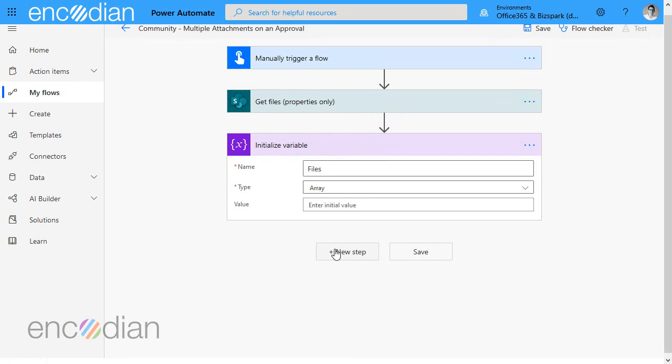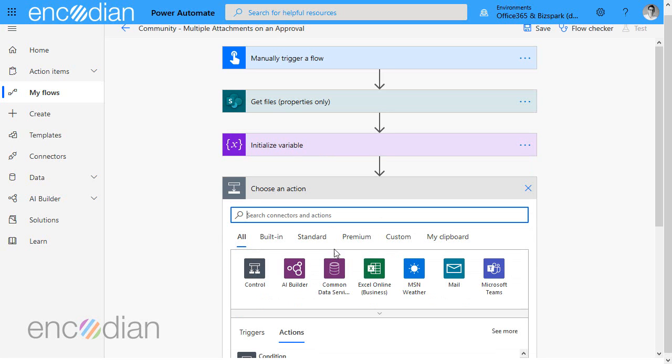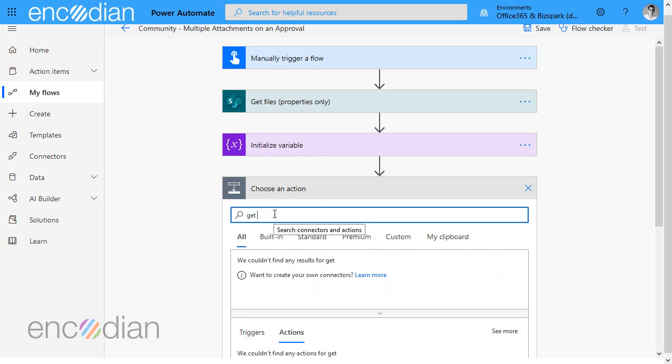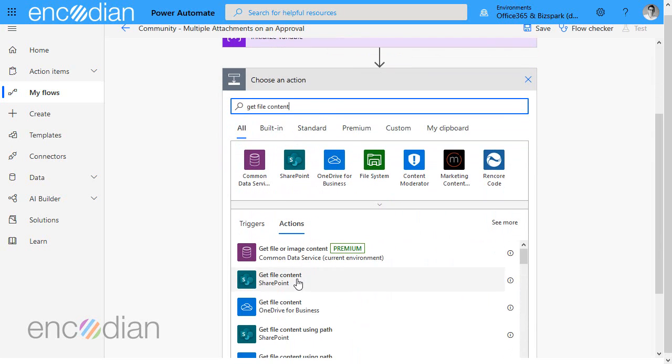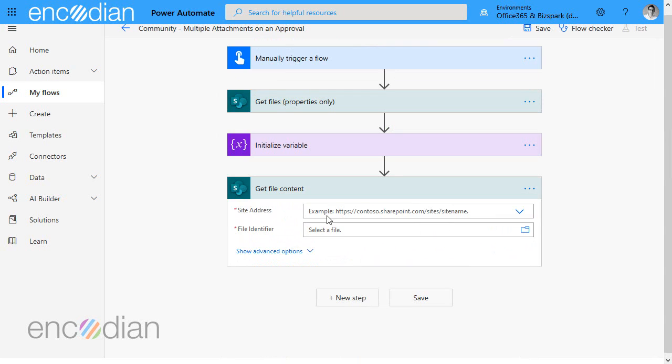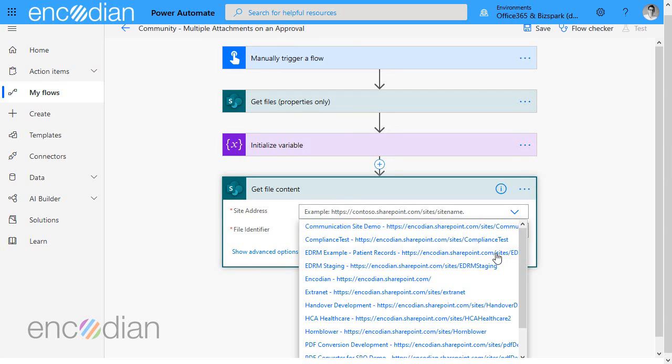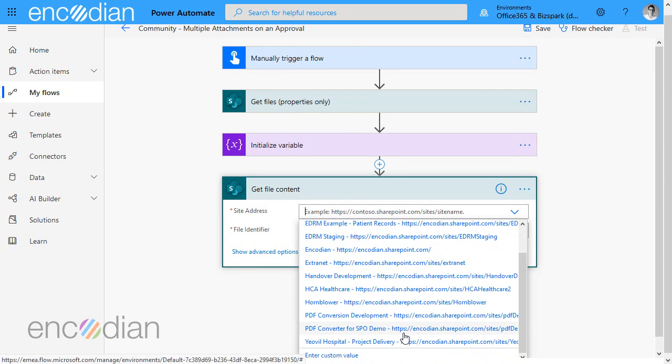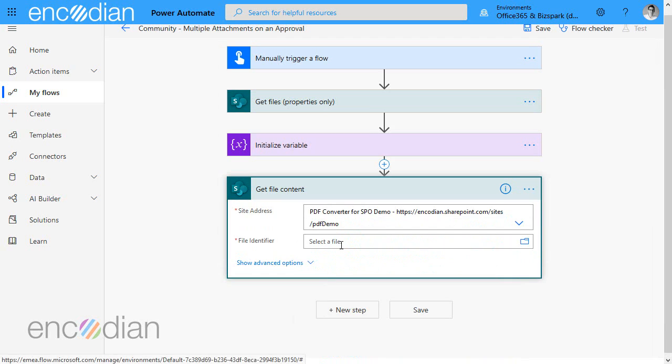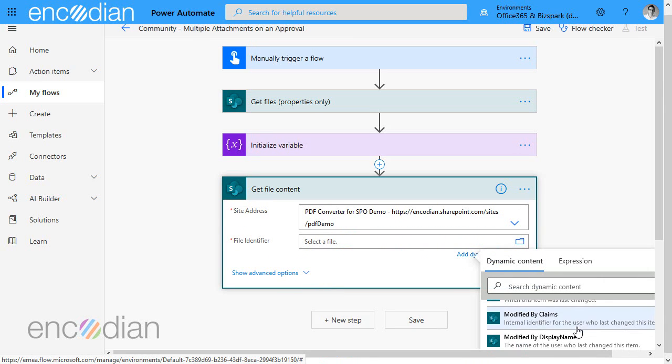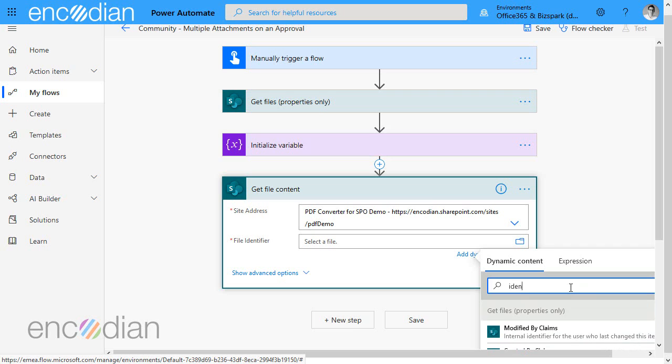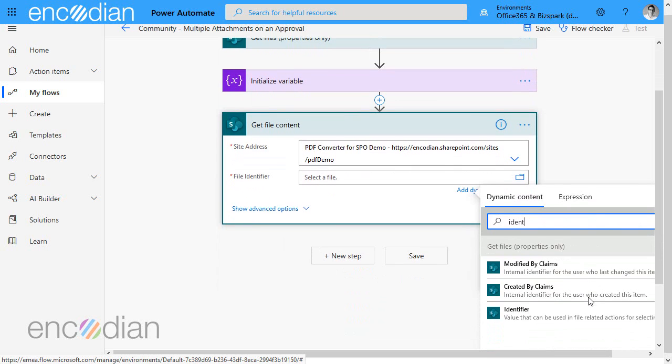We need to get the actual file content, so the file itself. So let's add that in and we'll go get file content from SharePoint and we'll pick that up. We're going to pass in the file identifier property from the get files properties only action. So let's just do a search for identifier. There we go.